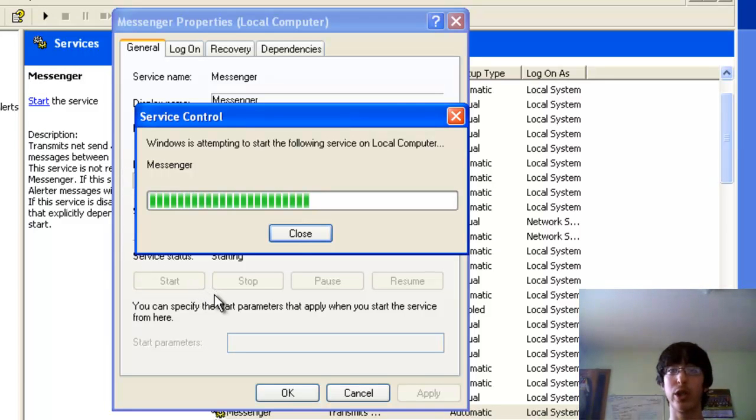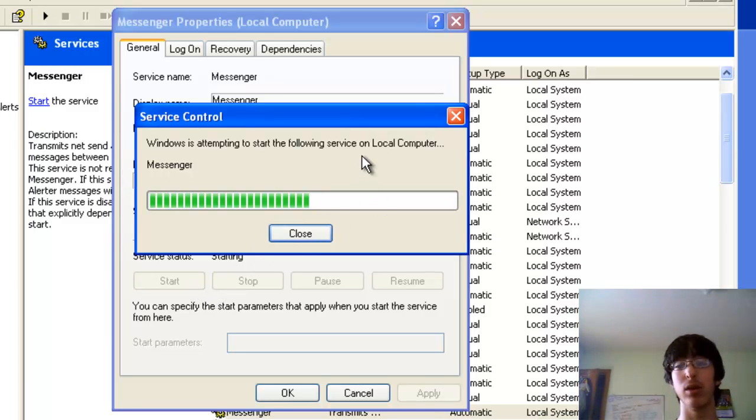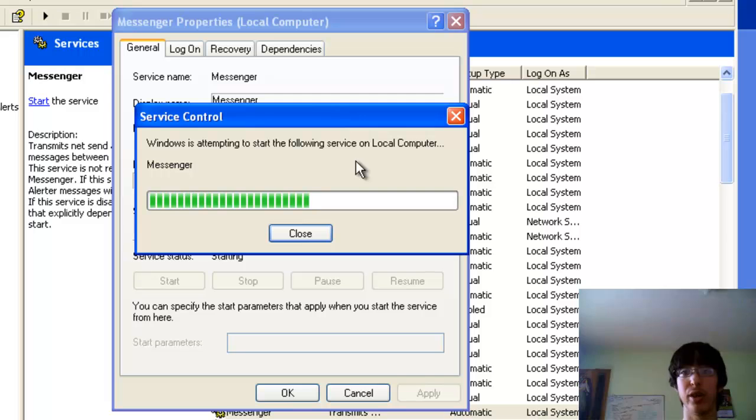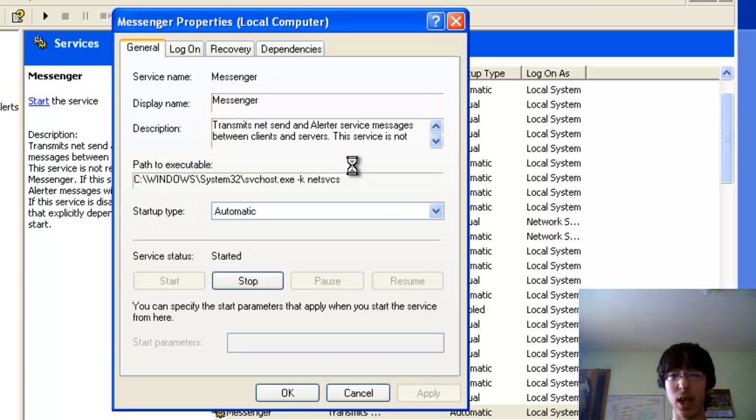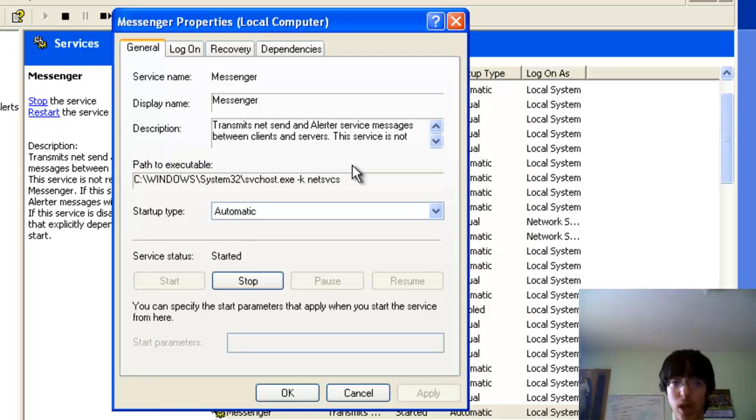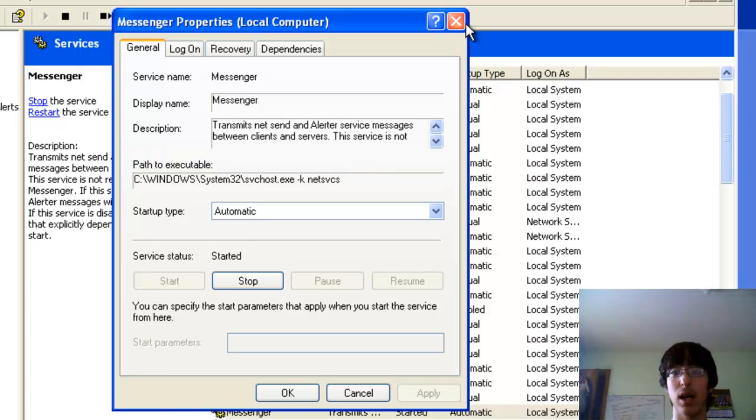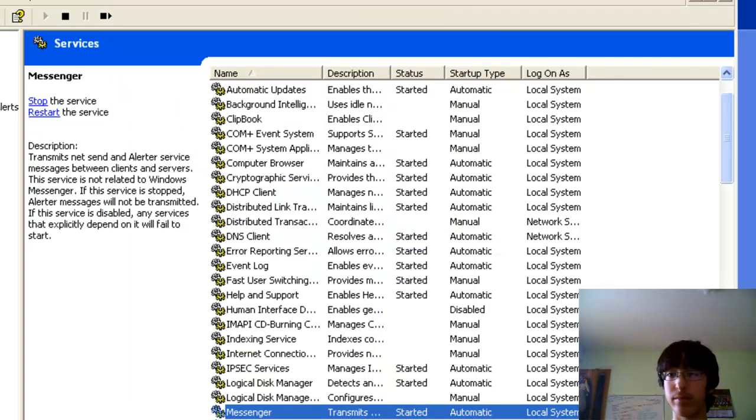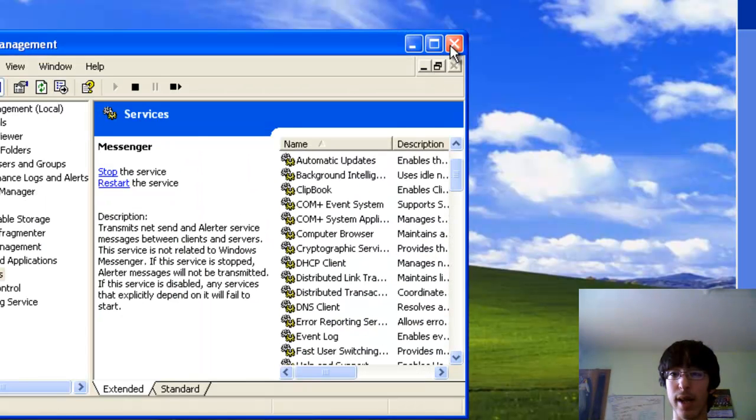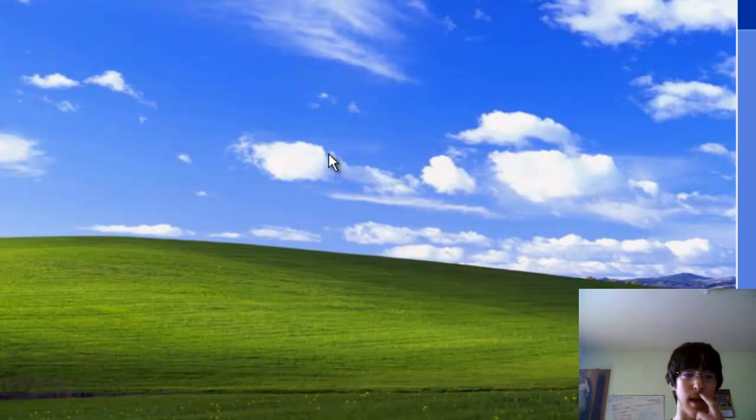So what you just selected automatic is that every time you start up your computer, the service will be automatically started up with the computer. Then you'll click OK, X this.